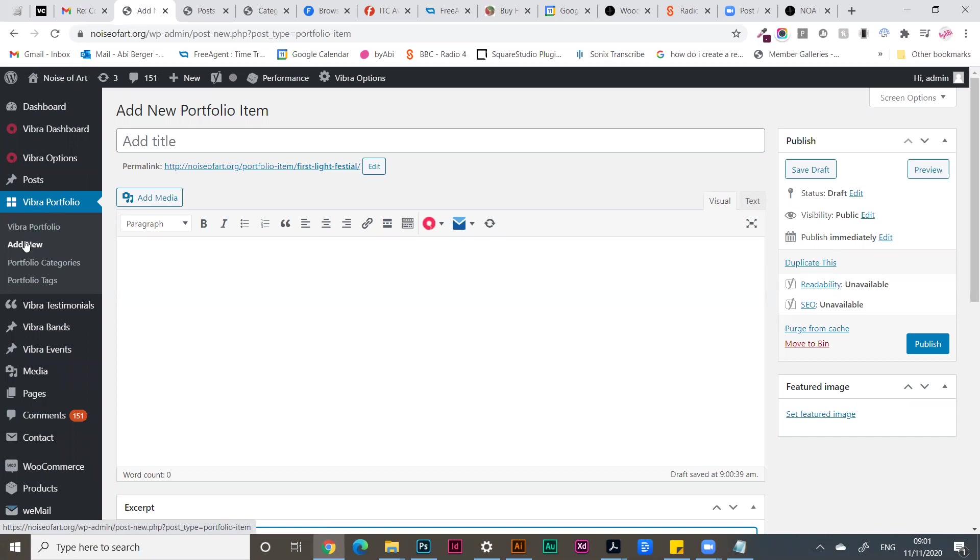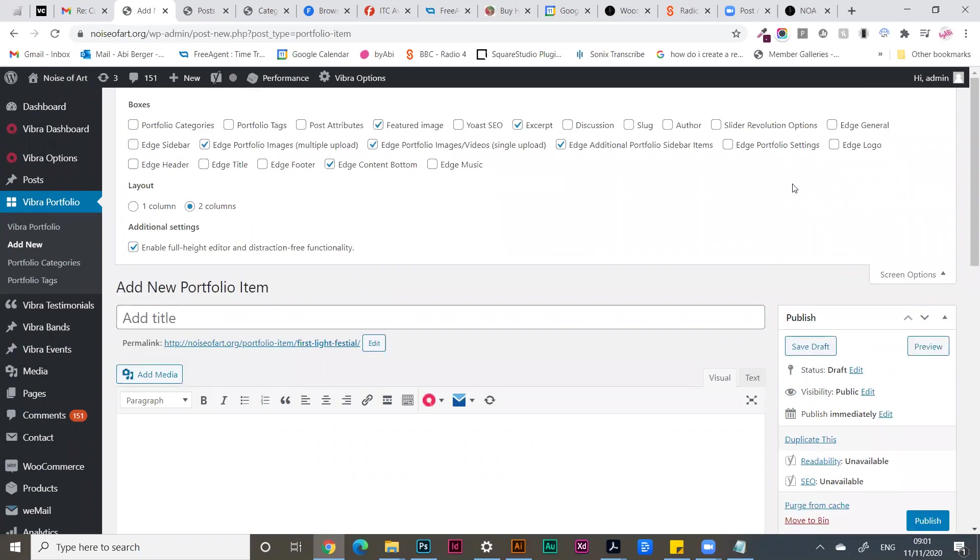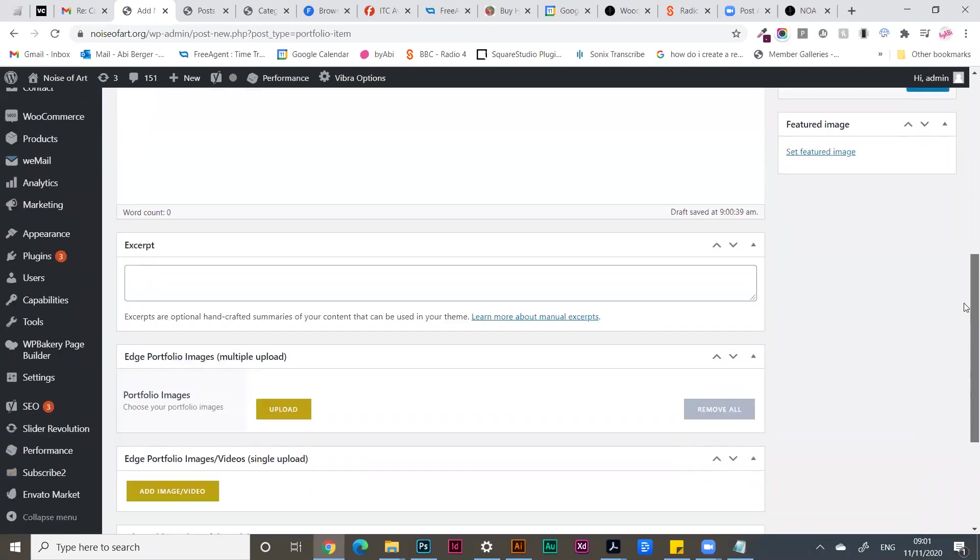Go to add new and before you start adding your title, just check your screen options up here on the right. Make sure that you only have the selections that you need, as these will show down at the bottom.